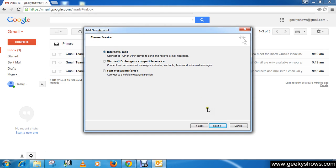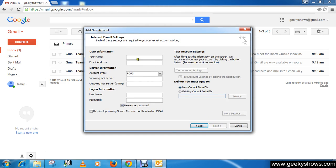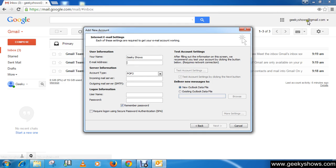Internet email, click next. Then write your full name, like I'm going to write here, then your Gmail address, this Gmail address which one you want to configure.